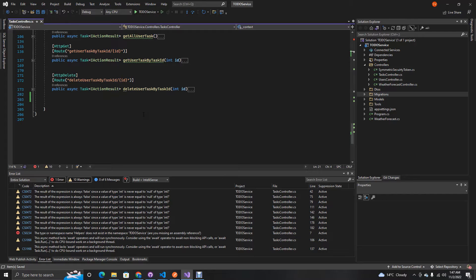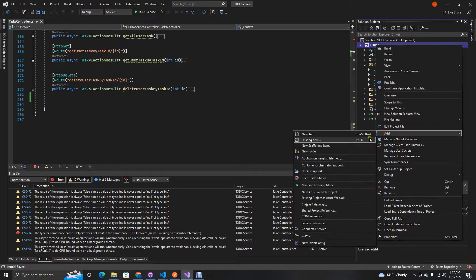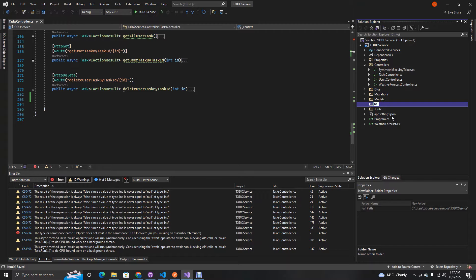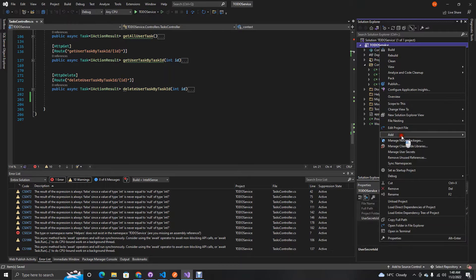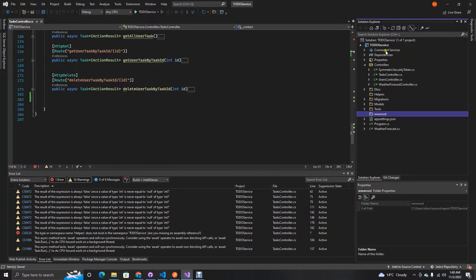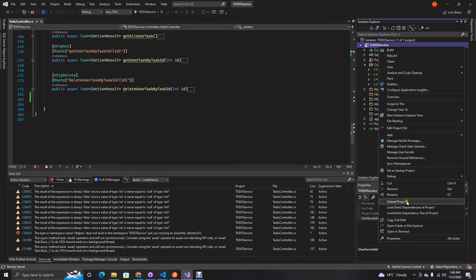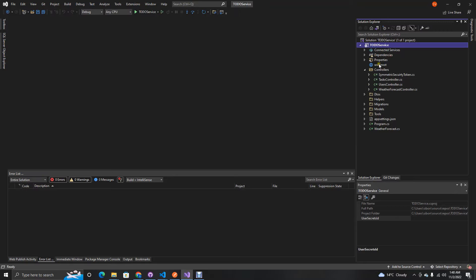Let's get our hands dirty with the code. First, let's add the files we're going to need — a helpers folder, and also a folder where we're going to actually upload our images: the wwwroot folder. This root folder's icon should change into a web icon. If that doesn't work, unload the project, save, and reload it — that should do it.